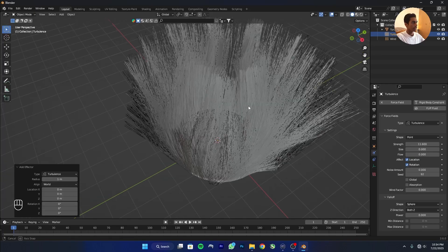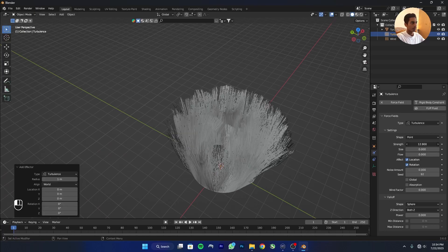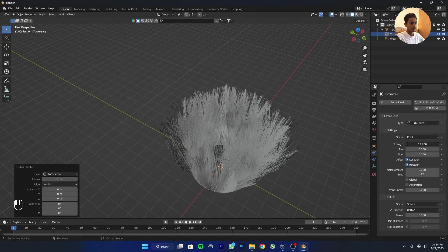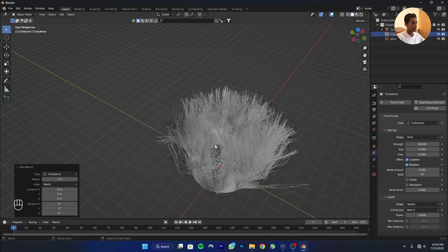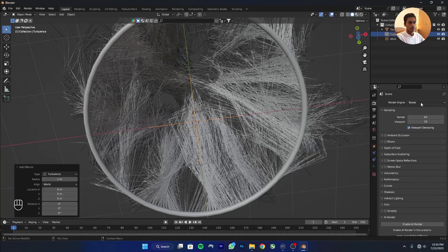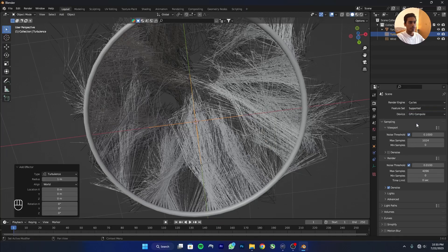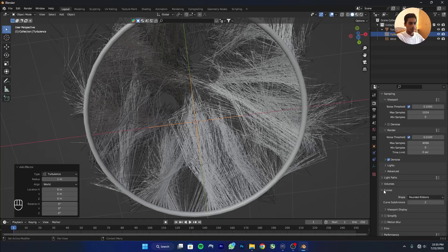You can see the turbulence is doing something. I'll increase it a bit more. Now go to Render settings and change from EEVEE to Cycles. Change from CPU to GPU if you have one; otherwise keep it on CPU.